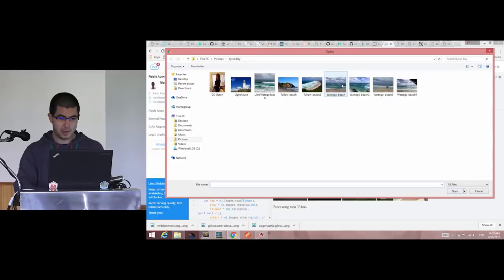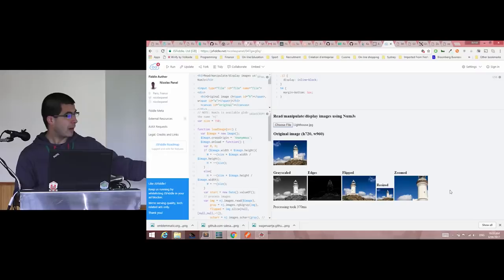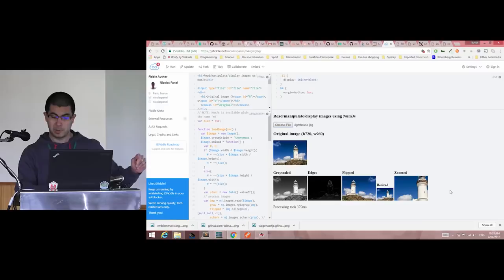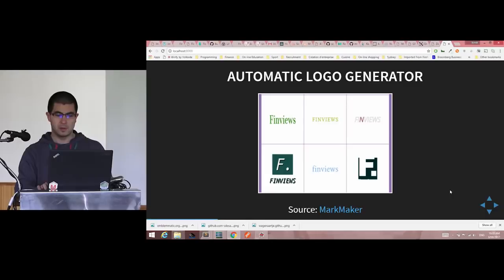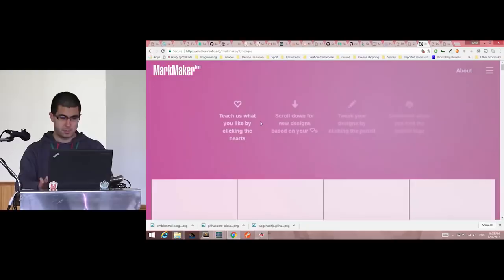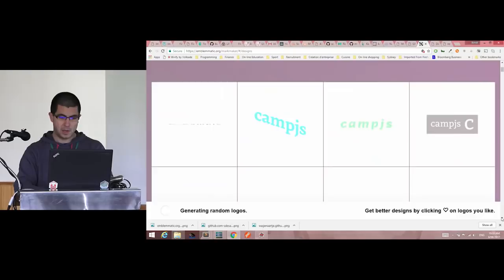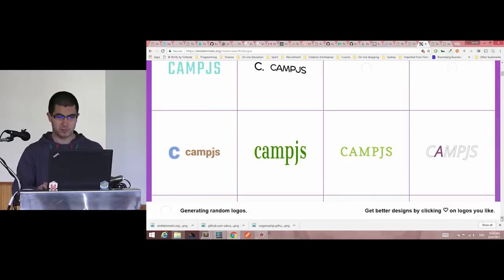Image manipulation is another application — you can see how fast it is to manipulate data: grayscale the picture, draw the edges, flip it, or resize it. Also interesting for developers is the automatic logo generator. Using cam.js, it generates different types of logos to improve your creativity.